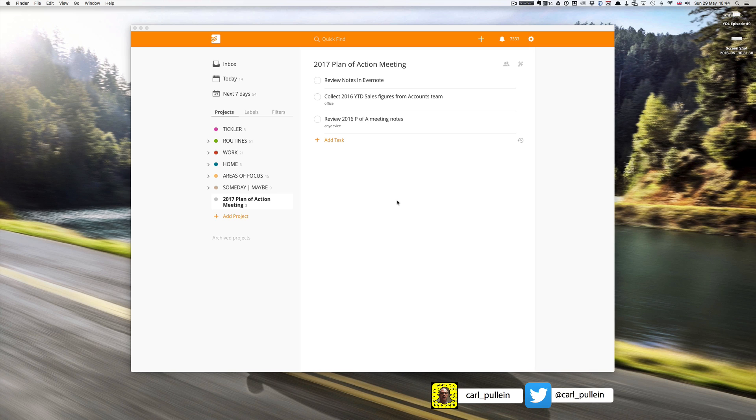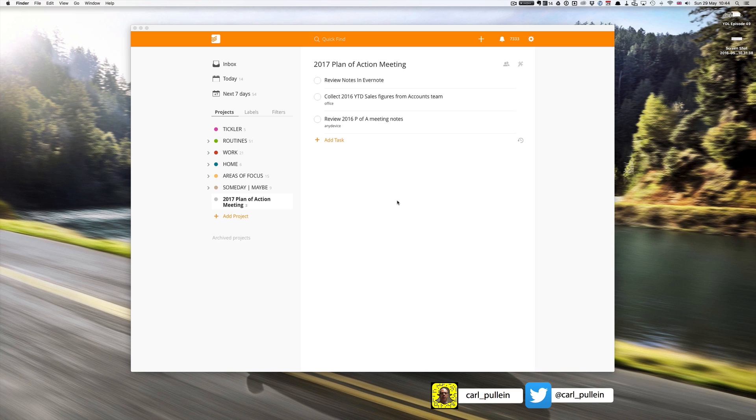This one is all about Todoist and Evernote working together, and these can save you so much time. It really links into getting things done, the project support material, and for people like me who are trying to be completely digital and not use paper filing, this is a godsend.